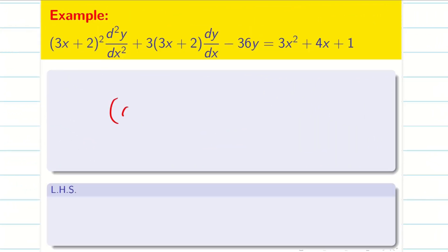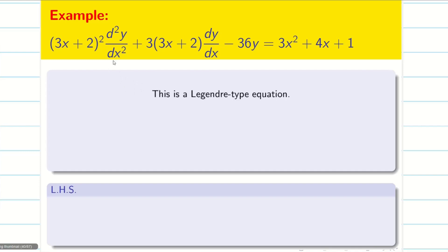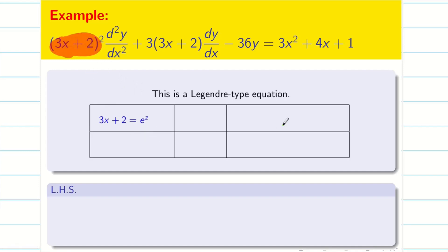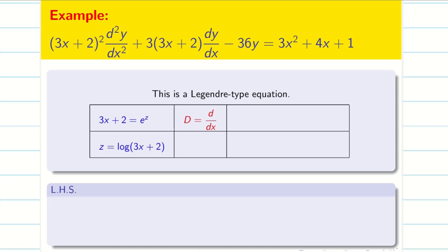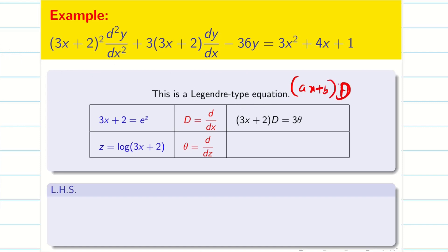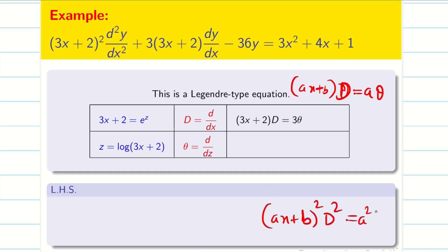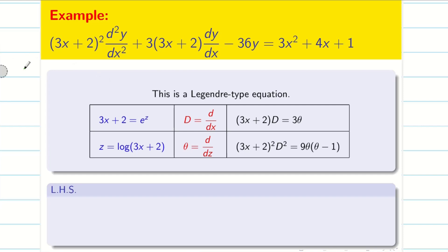Next, let us go into another problem where we have ax + b such that a is not exactly 1. It is in Legendre form. Make the table. 3x + 2 is given. Let us take 3x + 2 = e^z, so z = log(3x + 2). As usual, D = d/dx and θ = d/dz. Now (3x + 2)D = 3θ because ax + b · D = aθ. Similarly, (ax + b)² D² = a² · θ(θ − 1). Here a = 3, so we have 3 and 3² = 9, giving 9 · θ(θ − 1).